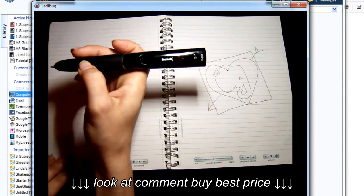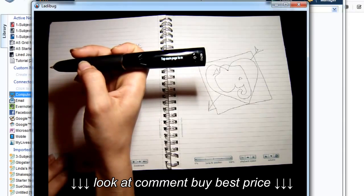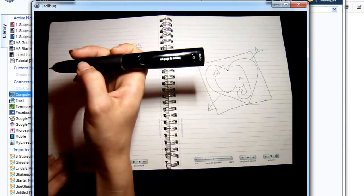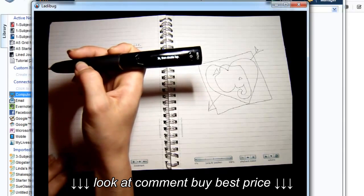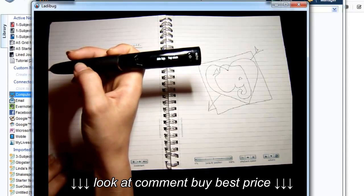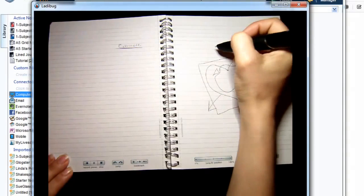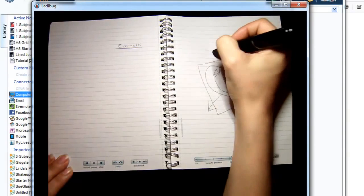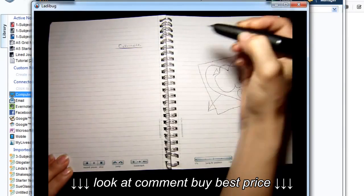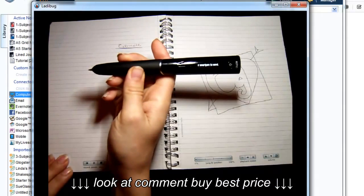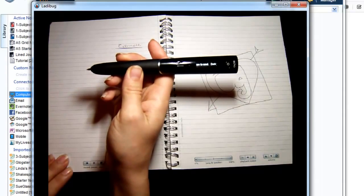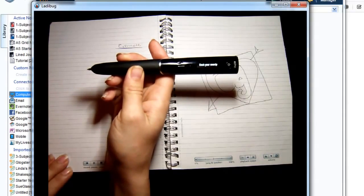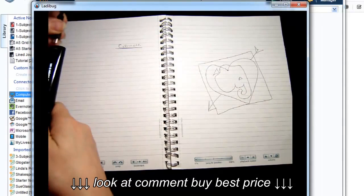My SmartPen recognizes the command and asks me to tap each page that I want to send and then double-tap when I'm done, like double-clicking a mouse. So I just want to send this page, so I'll tap and then double-tap. And now my SmartPen tells me to dock it in order to send this information to Evernote. So I'll go ahead and dock my SmartPen.